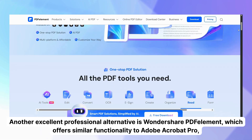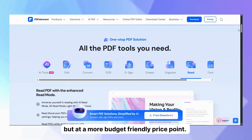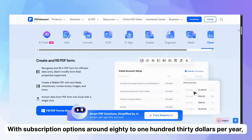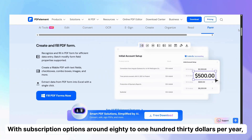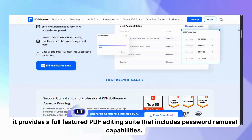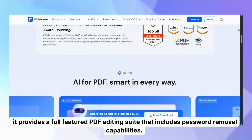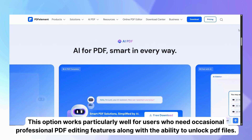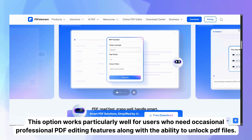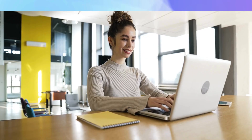Another excellent professional alternative is Wondershare PDF Element, which offers similar functionality to Adobe Acrobat Pro but at a more budget-friendly price point. With subscription options around $80 to $130 per year, it provides a full-featured PDF editing suite that includes password removal capabilities. This option works particularly well for users who need occasional professional PDF editing features along with the ability to unlock PDF files.